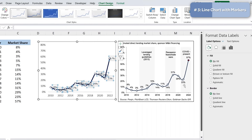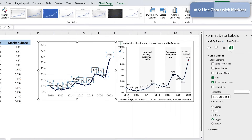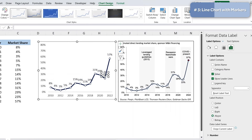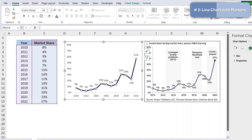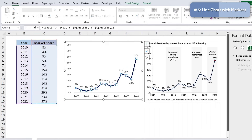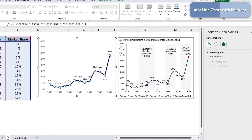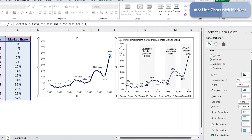Right-click the data labels, go to Format Data Labels, and position them above. You can move individual labels by dragging. Reduce the font size to around 8 to match the reference. You may also notice the line looks smooth in the original — to replicate this, right-click the series, go to Format Data Series, scroll down, and check 'Smooth Line.'